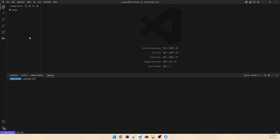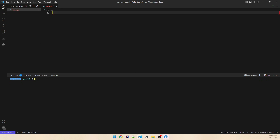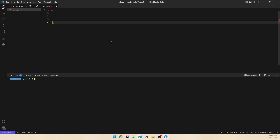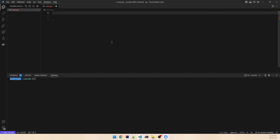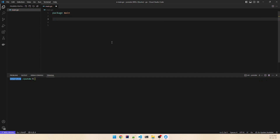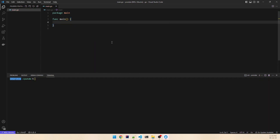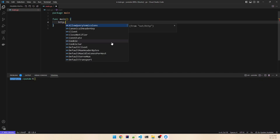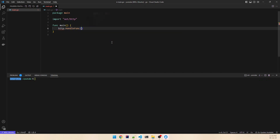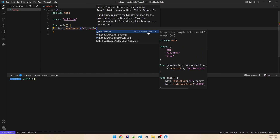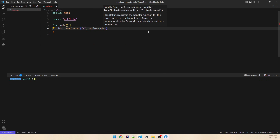First, create the main.go file and we will write the code here. So func main — we need a handler to serve the requests. So http.HandleFunc, and it will take the root path here. It's always the pattern and then the handler function, so let's say hello handler.